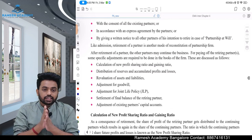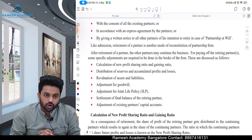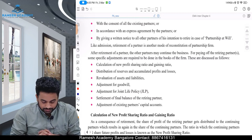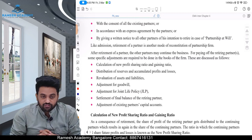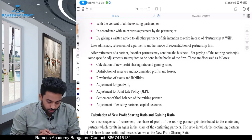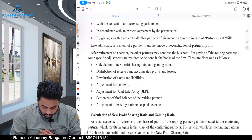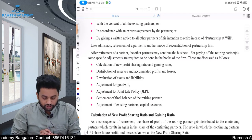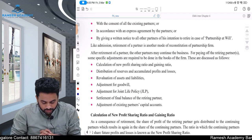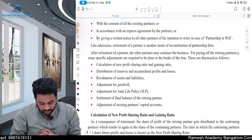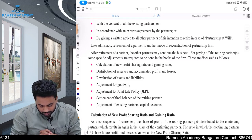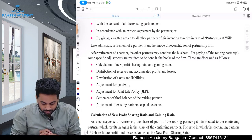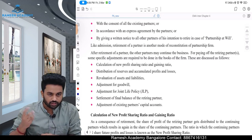At the time of retirement, from the accounting point of view, the things we should do are: one, calculation of the new profit sharing ratio and the gain ratio; two, distribution of reserves and accumulated profits and losses; three, revaluation of assets and liabilities; four, adjustment for goodwill; five, adjustment for JLP; six, settlement of final balance of the retiring partner; seven, adjustment of existing capital accounts.